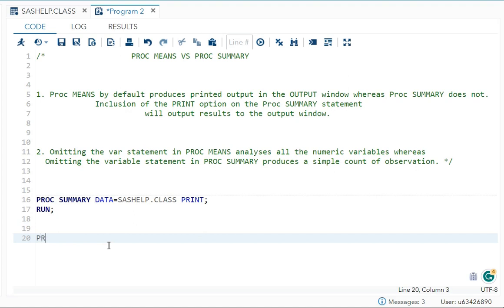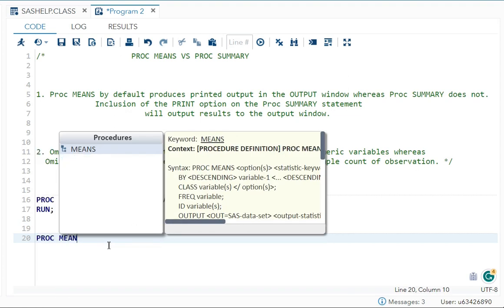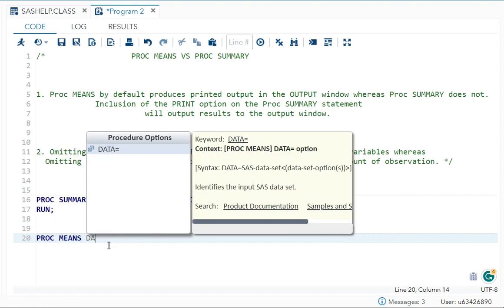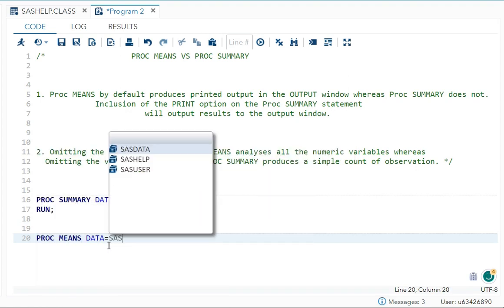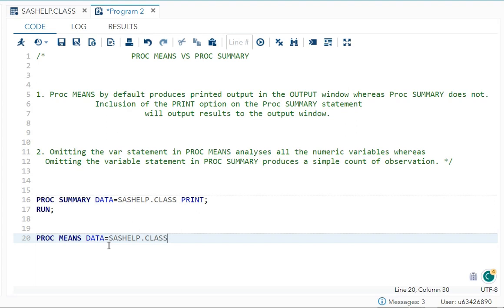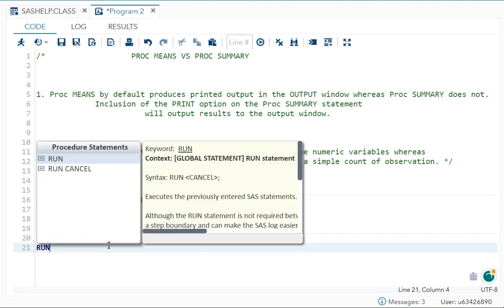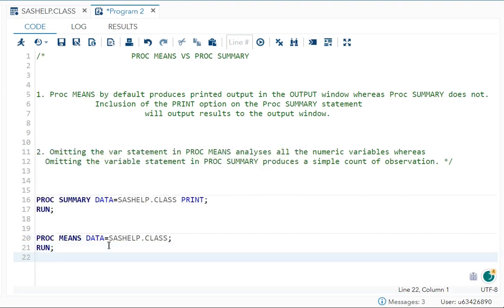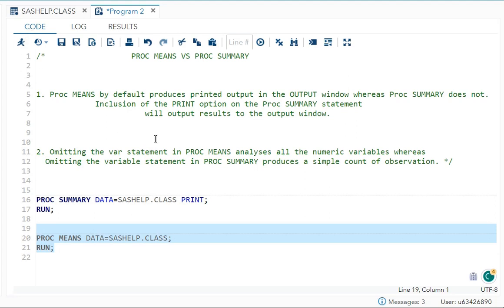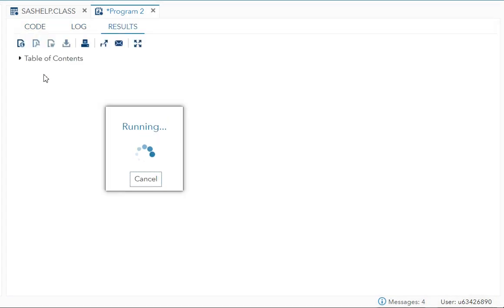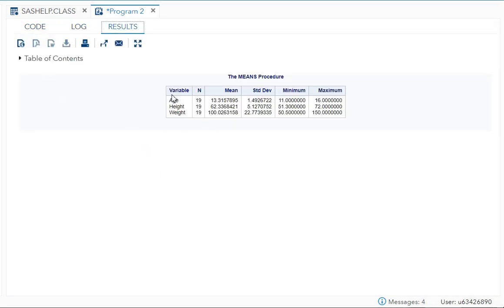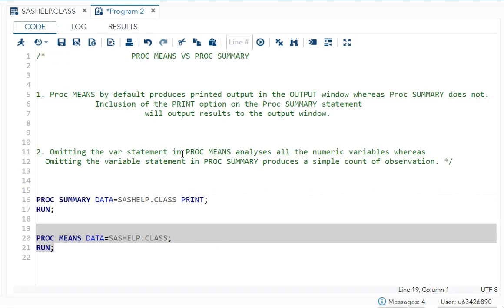Let me show you. I'll write PROC MEANS here. If you run PROC MEANS without writing the VAR statement (variable statement), you're getting all these things for the variables—analysis of all the numeric variables.